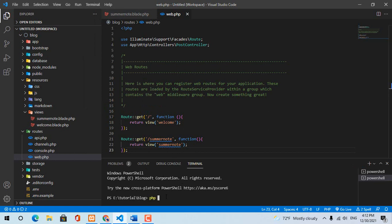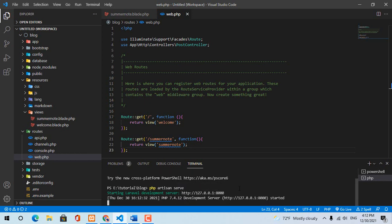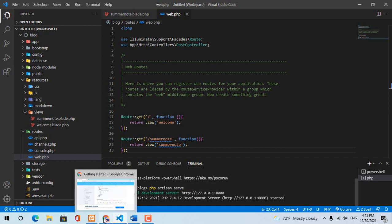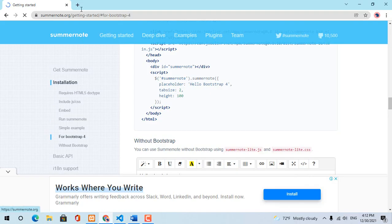Open terminal and type php artisan serve. Back to your browser.